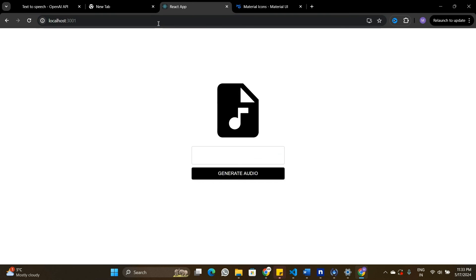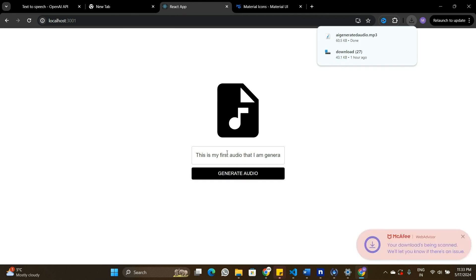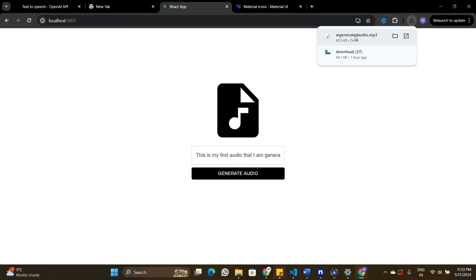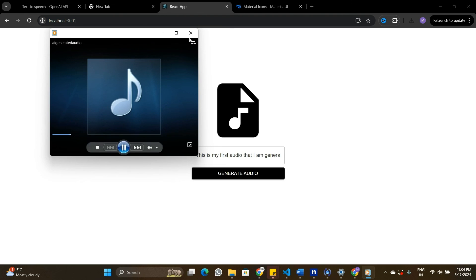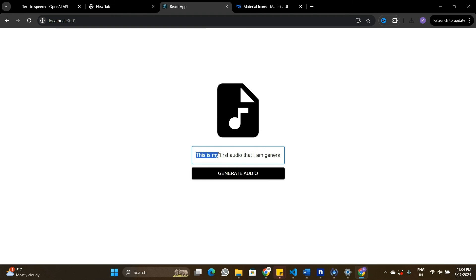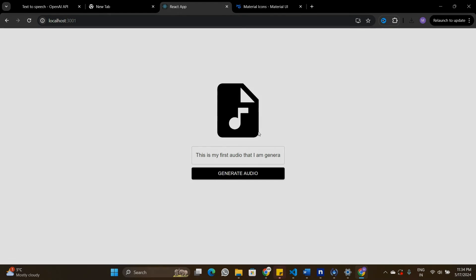Let's test the full application. I'll type 'This is my first audio that I'm generating using AI' into the text field and click generate audio. It creates a file called AI-generated-audio.mp3 and opening it plays back the text correctly. You can see it has exactly converted the text into audio. That's how we can use the ChatGPT text-to-speech API and build this feature into React applications. If you found value in this video, subscribe to the channel, leave a like, and I'll see you in the next video.